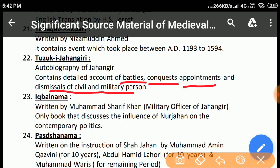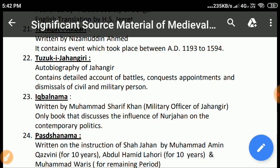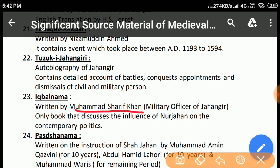Iqbal Nama: This book is written by Muhammad Sharif Khan, who was a military officer in the army of Jahangir. It was written after the completion of Tuzuk-e-Jahangiri and is divided into three parts: the first deals with history from Amir Timur to Humayun, the second refers to Akbar, and the third contains the history of the reign of Jahangir. It is the only book that discusses the influence of Nur Jahan on contemporary politics and the epidemic which broke out during the reign of Jahangir.